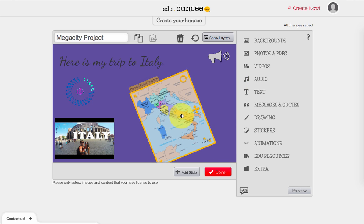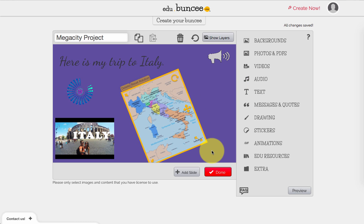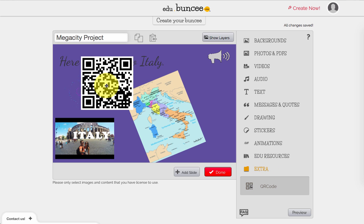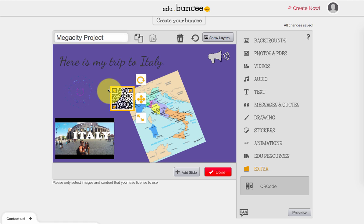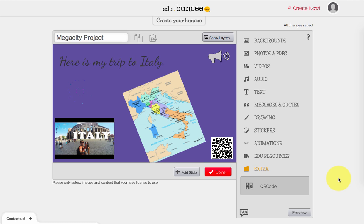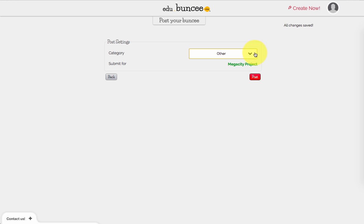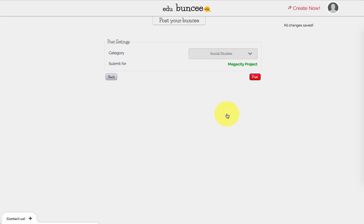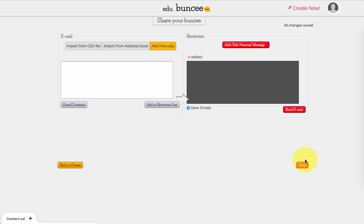The final thing we want to do is generate a QR code so that people can scan your project with their phones and go on a tour. This is under the 'Extra' button — just press 'QR Code' when you're done with your project. It will generate the QR code for you. You can resize it and move it around. When you're done, press the done button and choose which category to put it in, such as social studies, then post the project.